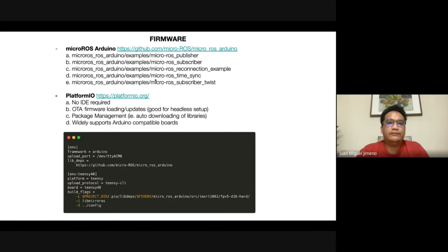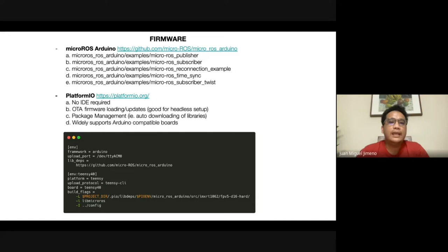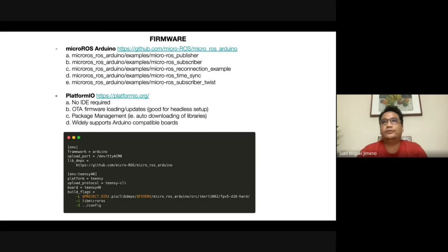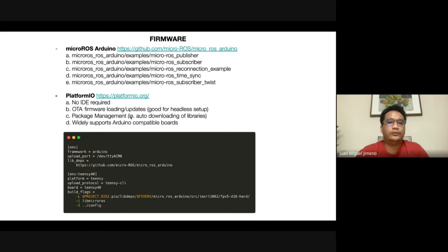In terms of the firmware, porting into ROS2 is mainly based on examples from the micro-ROS Arduino library, which is very well commented with a comprehensive suite of examples: publishers, reconnection examples, time synchronization, and subscribing to Twist messages — very ideal if you want to build a robot. Another tool I used is Platform IO rather than the Arduino IDE, which allows you to develop firmware without the Arduino IDE and enables over-the-air firmware loading and updating. This is handy when your microcontroller is somewhere inaccessible.